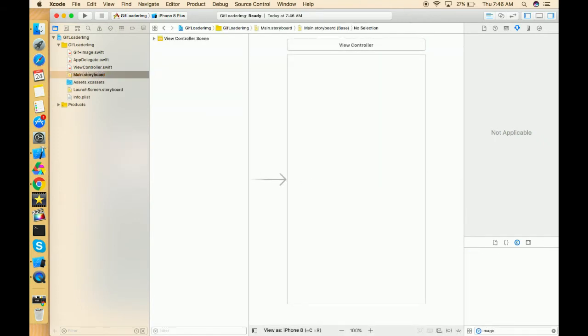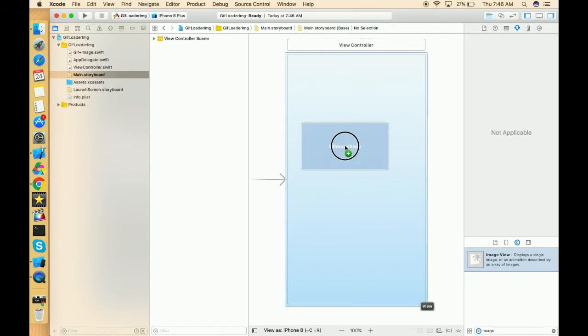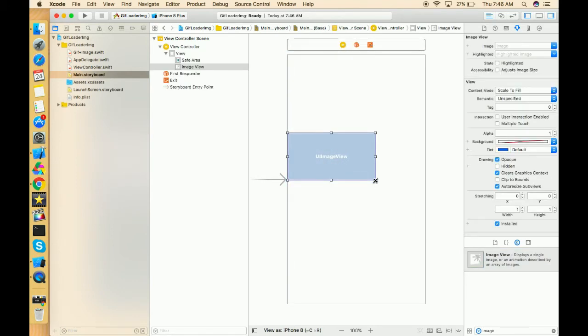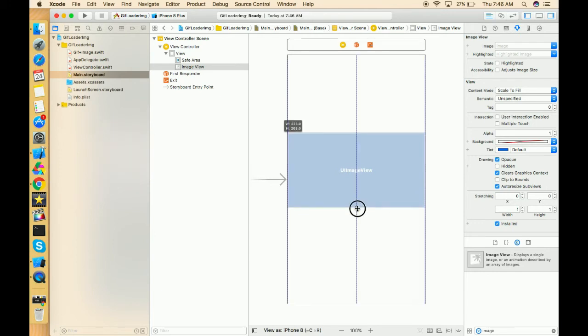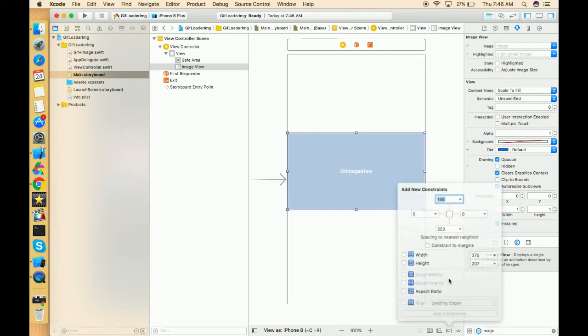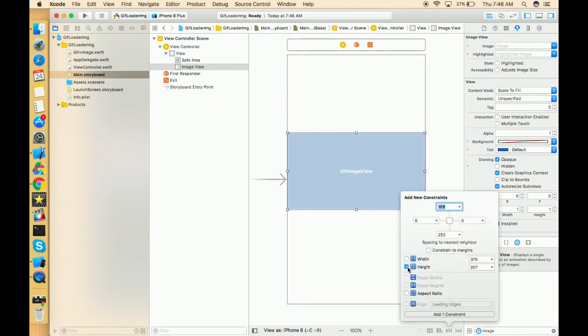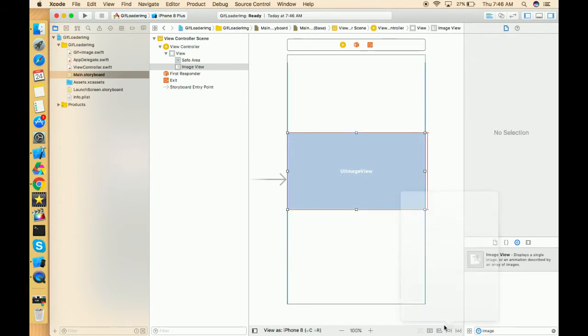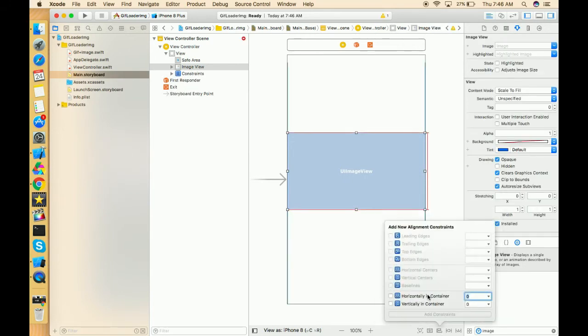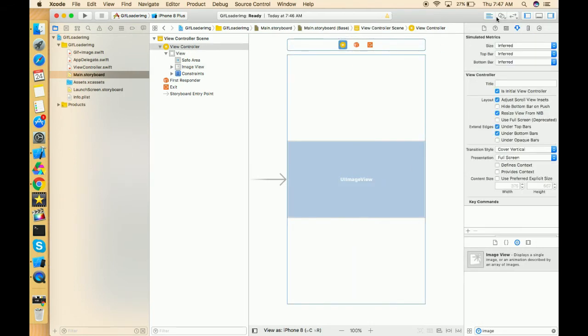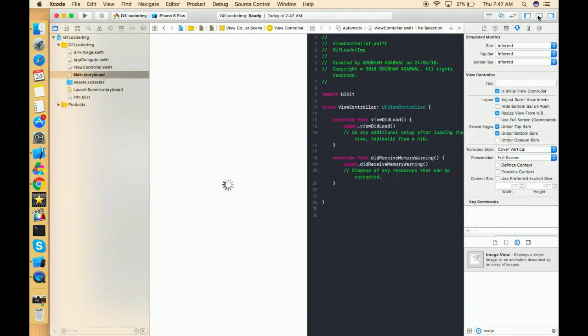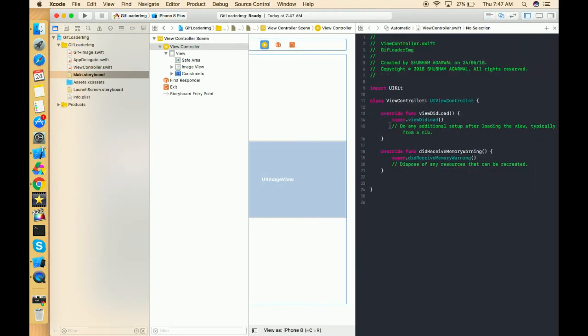Just one image view, and give the height and width according to your requirement. I'm just fitting this thing in center with a specific height. It should be center horizontally and vertically. Now let's go to the view controller and create the outlet of this GIF.